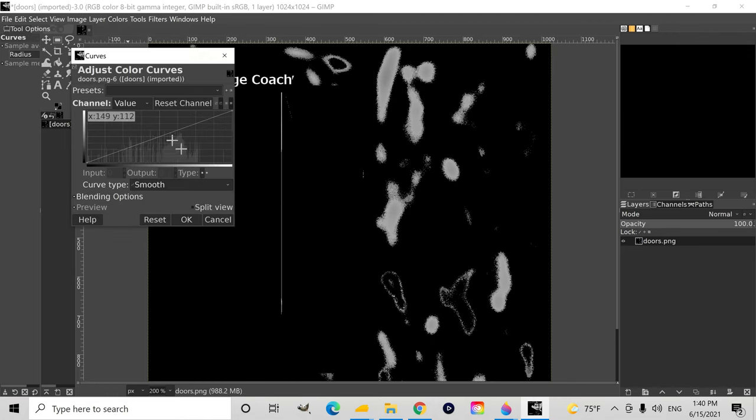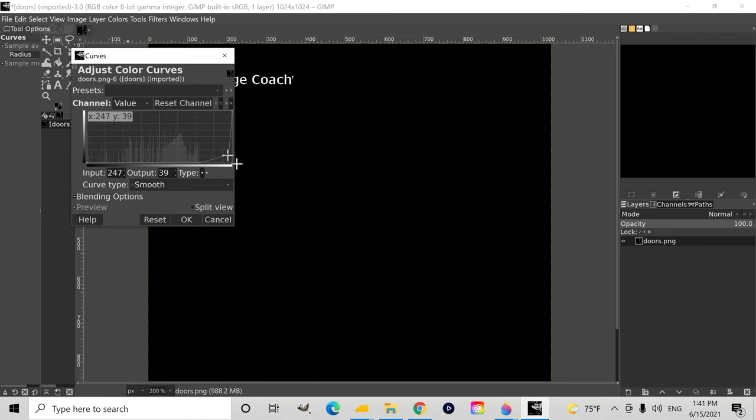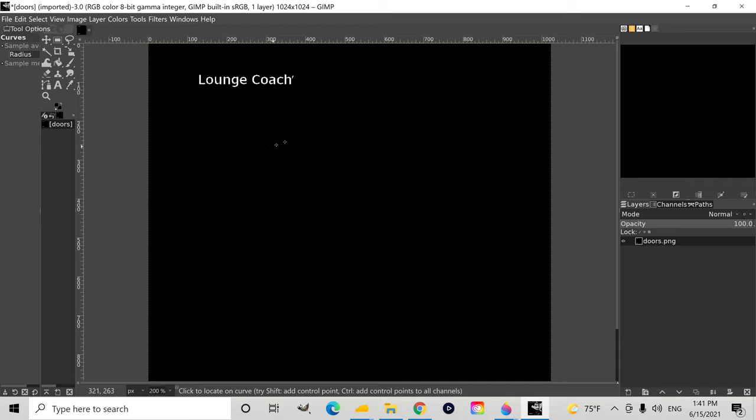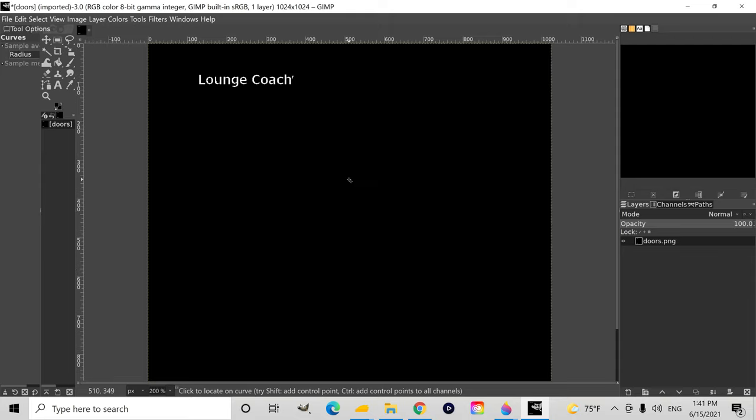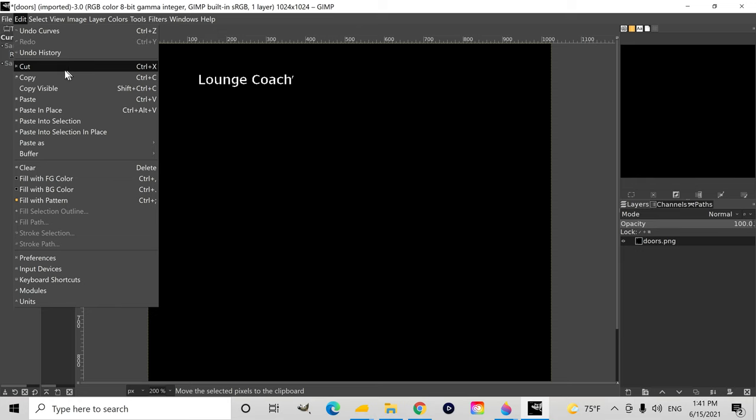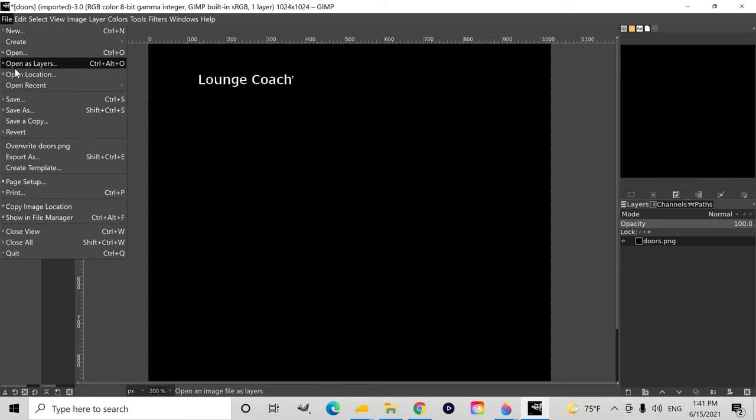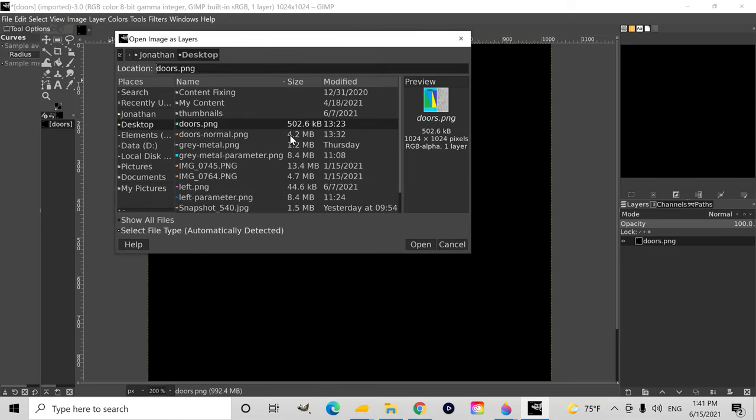Then I'm going to go to curves and darken it. The white parts will remain white. And now only the letters are white and everything else is black. Those parts will not glow in the dark, but the white parts will glow in the dark.